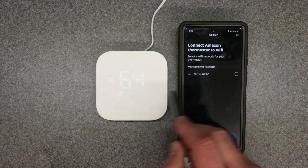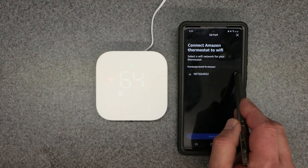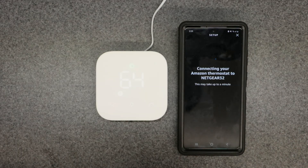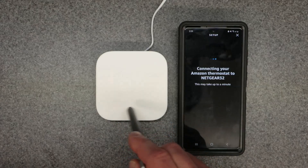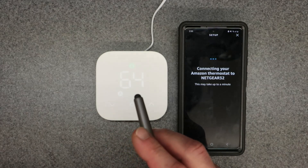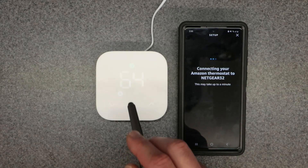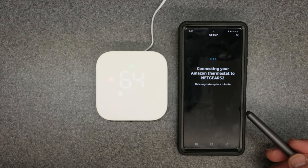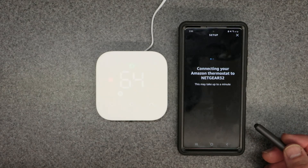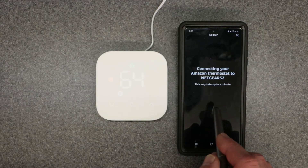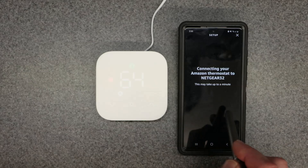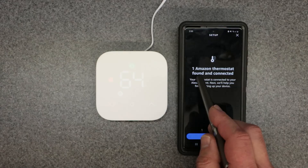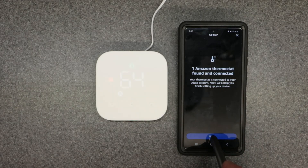The app picked up my thermostat once it connects to Wi-Fi. Now it's connecting to my Wi-Fi network. The display on the thermostat is very dim — that's just how it's designed. I heard it click, so it's actually connected. The app then confirms: 'One Amazon thermostat found and connected.' Hit Next.